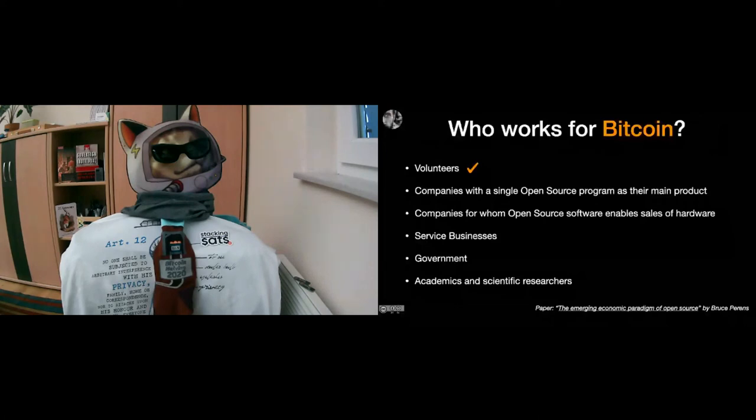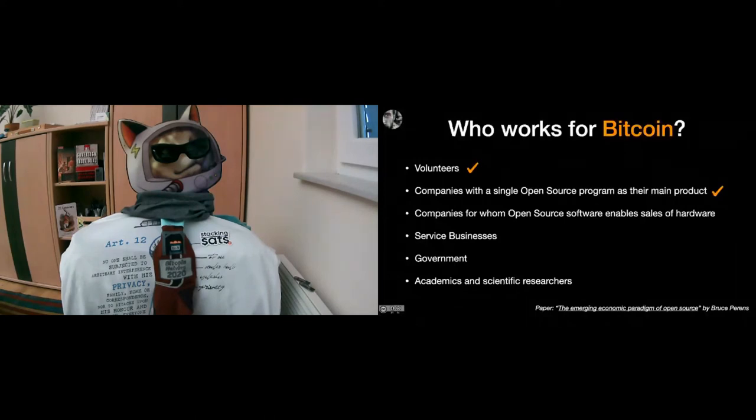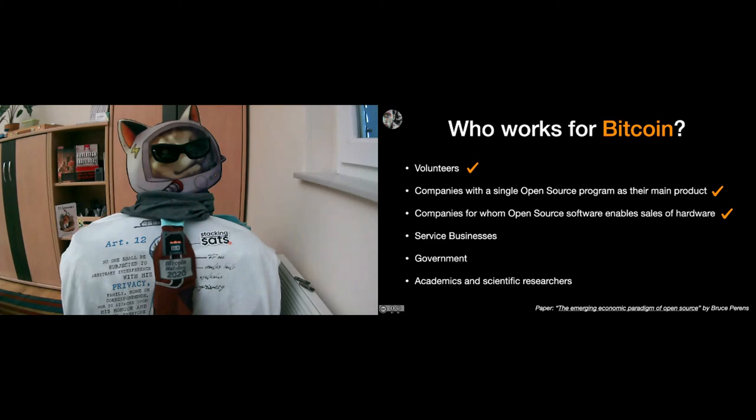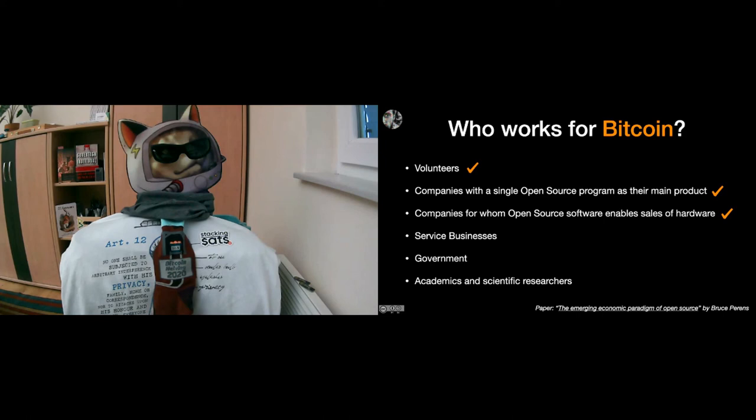Alright, let's go through this list. In Bitcoin, we obviously have quite a bit, like many, many volunteers. We're a whole army of people working on Bitcoin. We also have companies with a single open source program as the main product. I mentioned some in the very beginning, like Samurai, Wasabi, MyNode, and so on. Companies for whom open source software enables sales of hardware—obviously there are hardware wallet manufacturers. Coinkite comes to mind, and there's also a lot of mining hardware stuff like that. Service businesses, we have a lot of that.